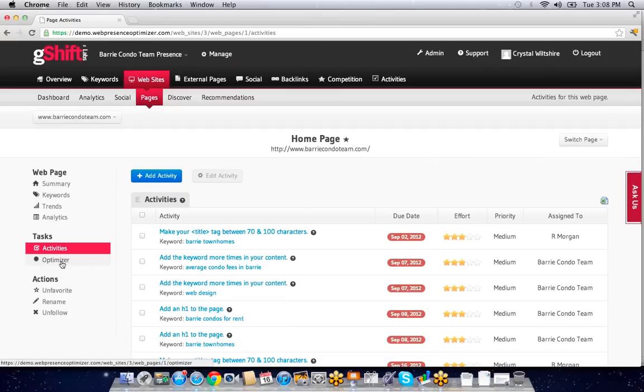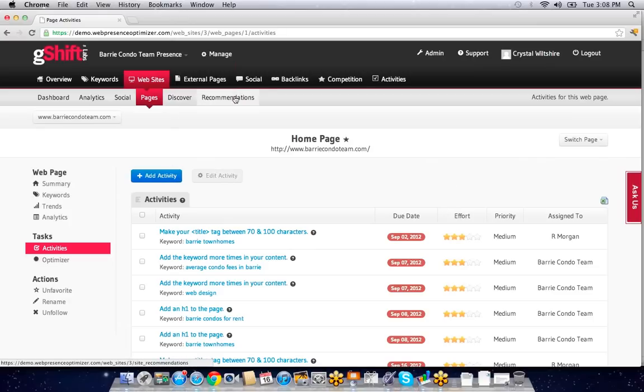We can use our content optimizer to understand what might be wrong with a particular page, or use discovery and recommendation engine tools to understand what else could be done for this web presence.